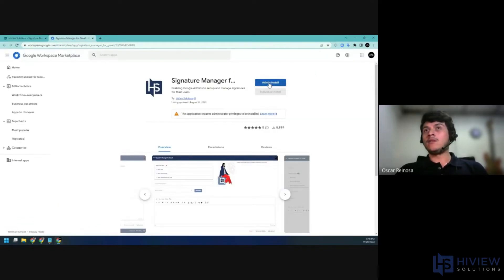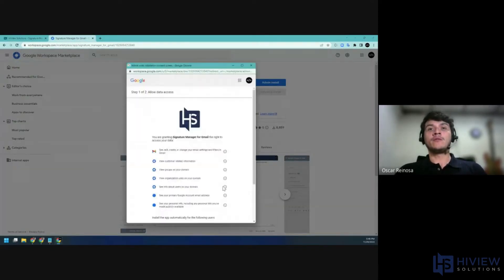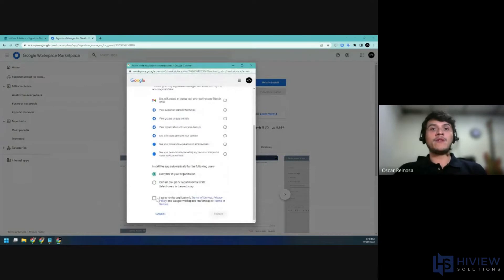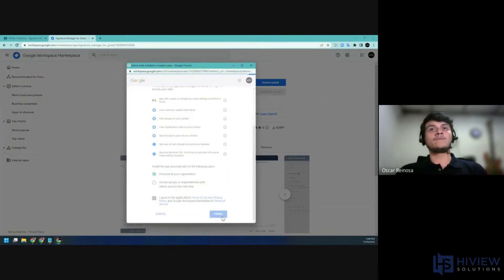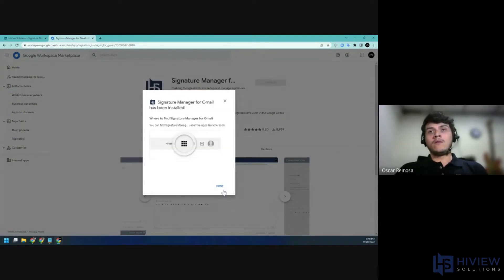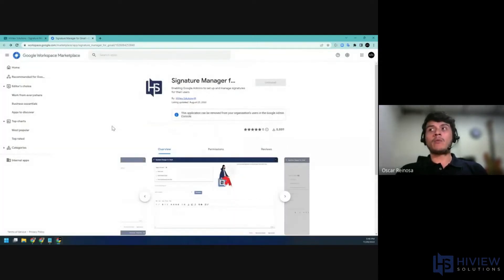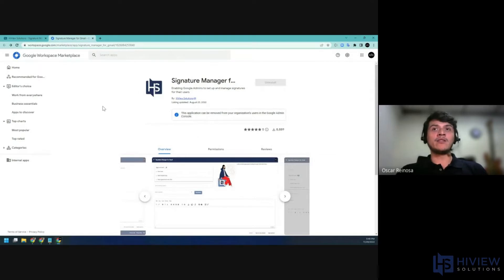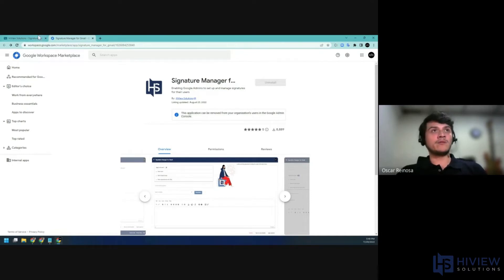You need to be a super administrator to perform this action. And for the purpose of this demo, I'll install it to the whole domain. Once this is done, we will allow a couple of seconds for propagation. Keep in mind that this can take up to 24 hours to propagate to all your users.